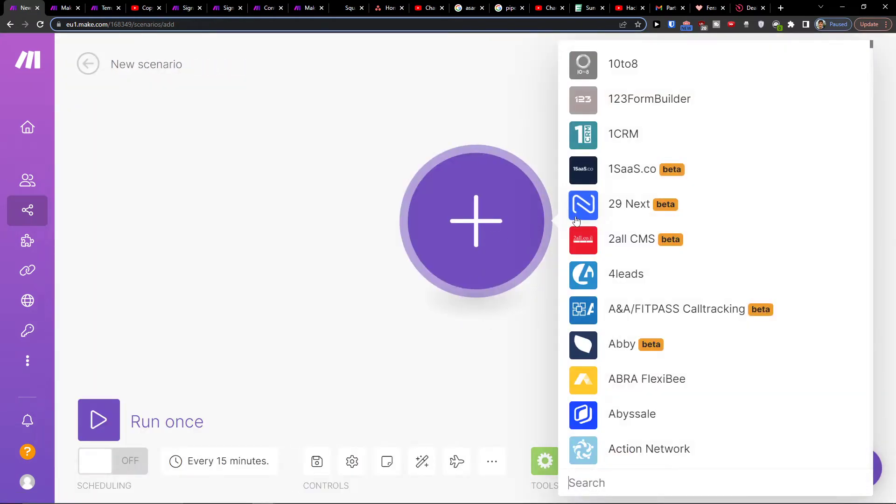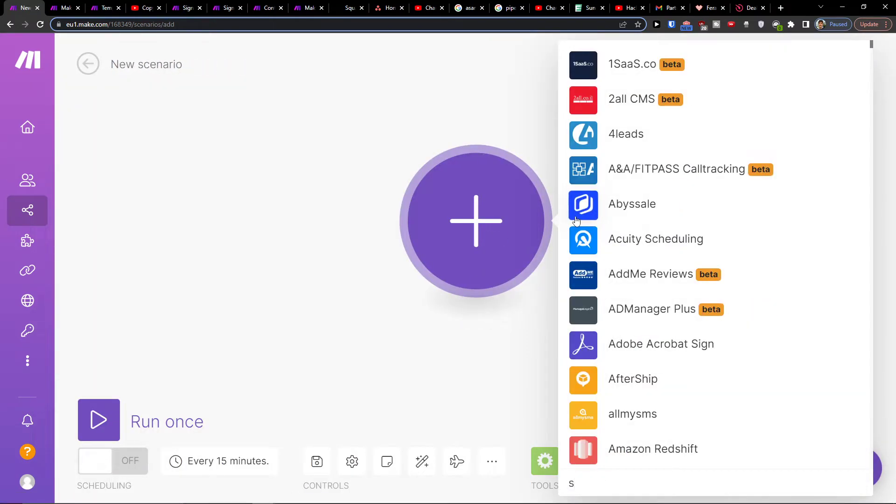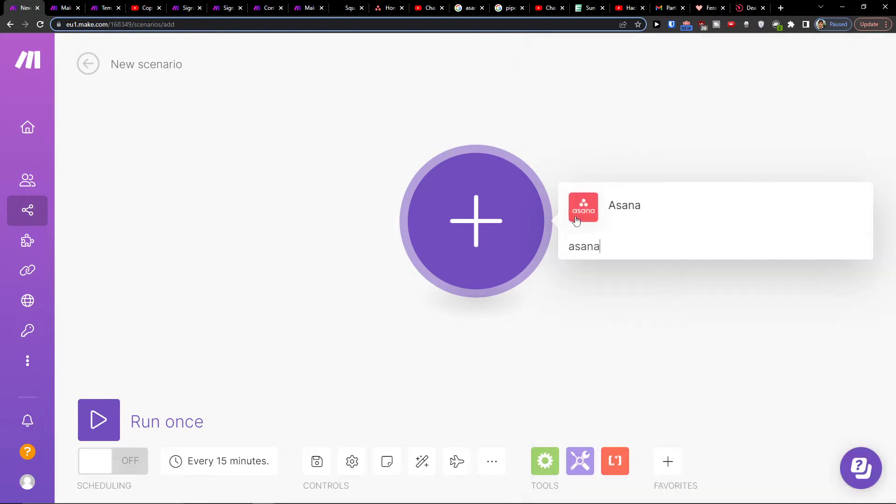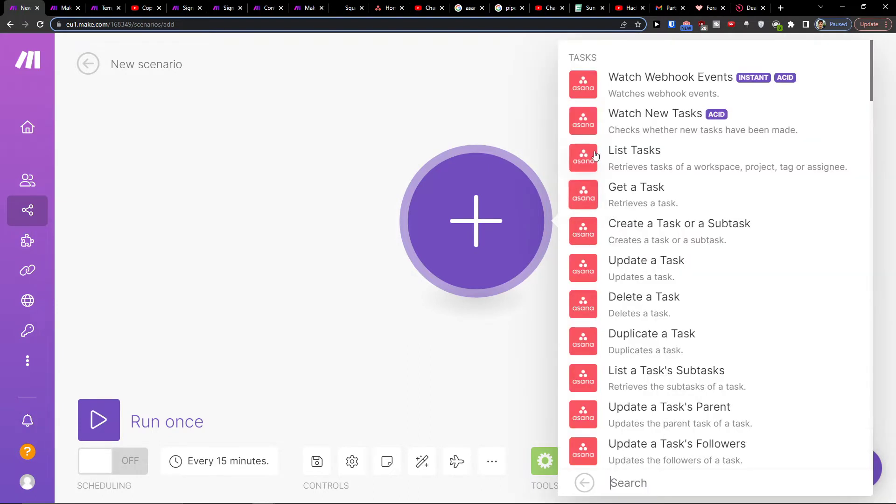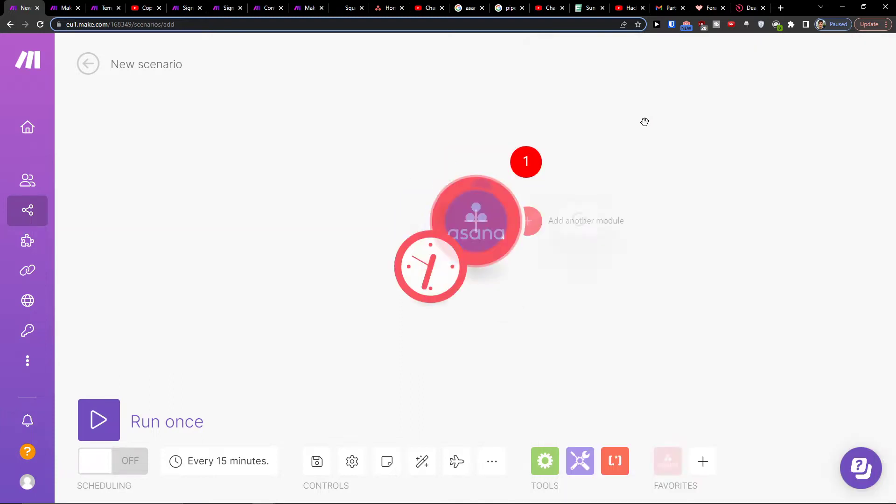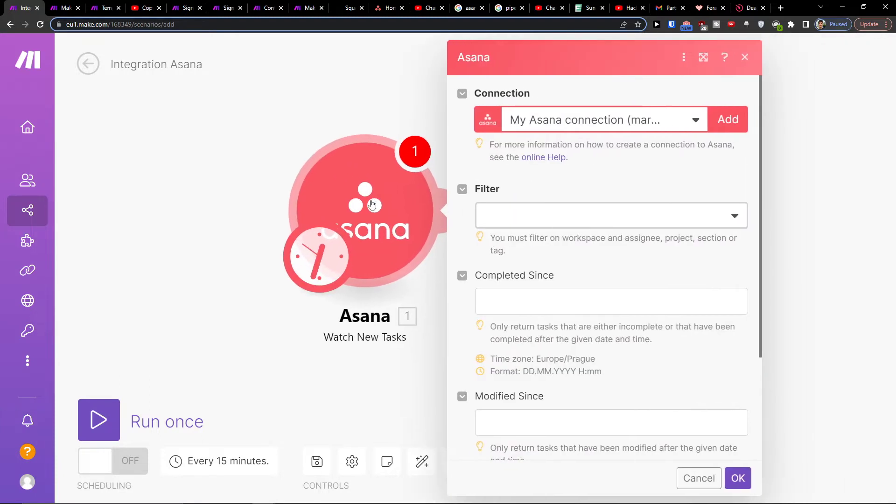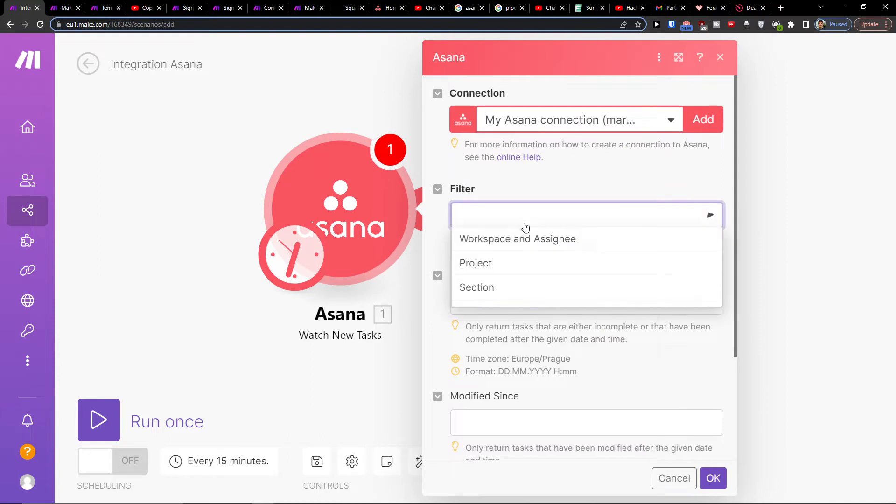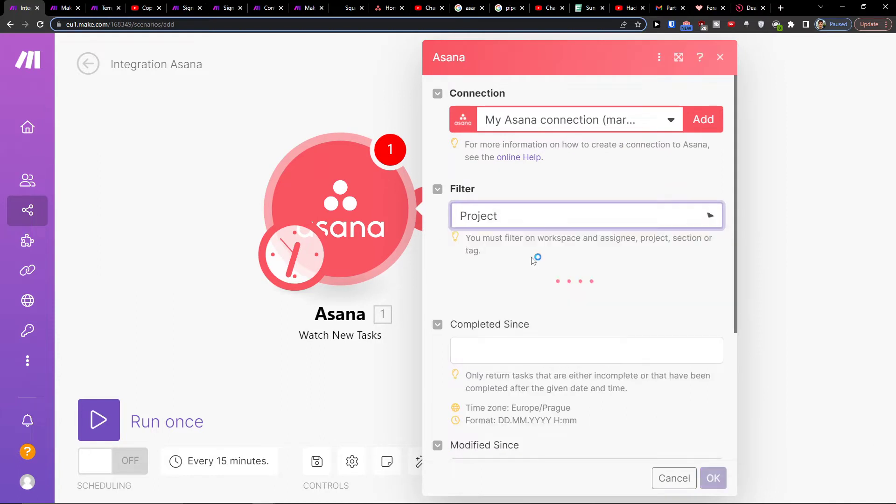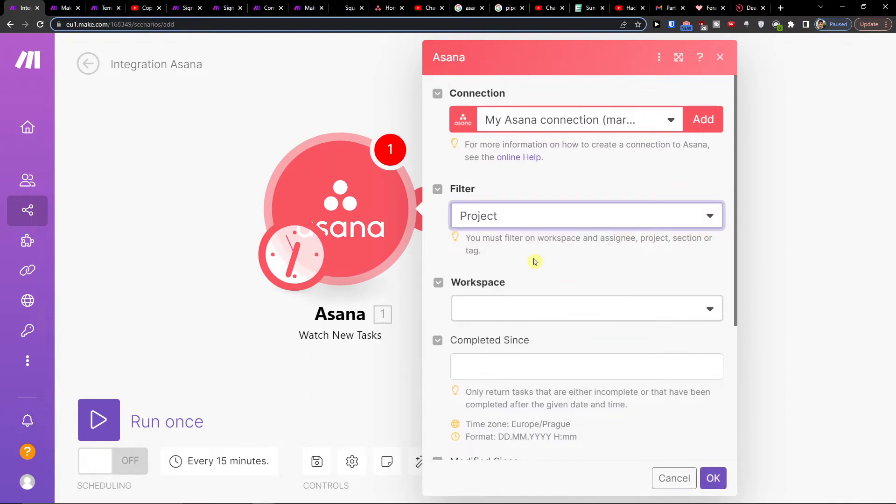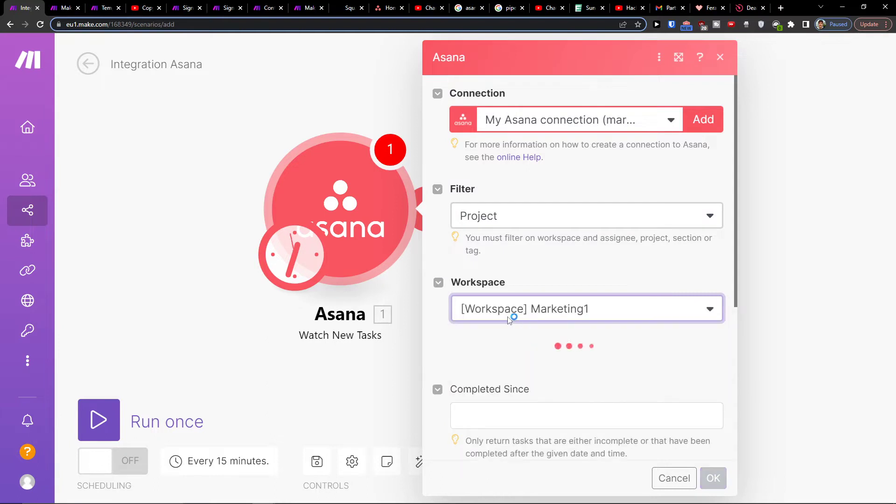Then click the plus button here and choose Asana. I'm going to click watch new tasks. This checks whenever new tasks have been made. When a new task is created, you need to choose where you want to get the task from, let's say project workspace.